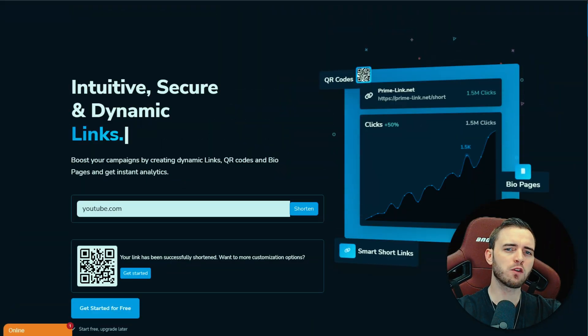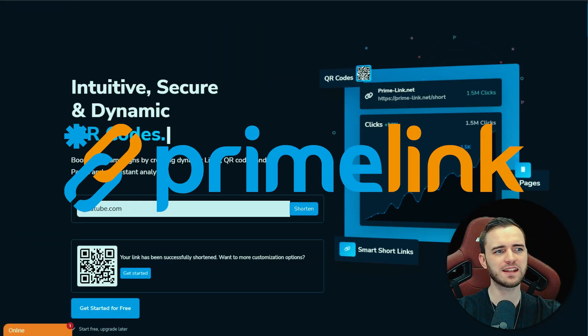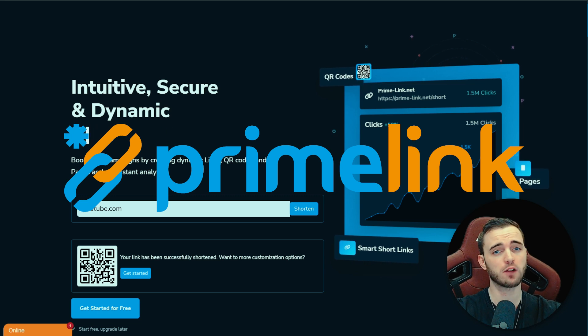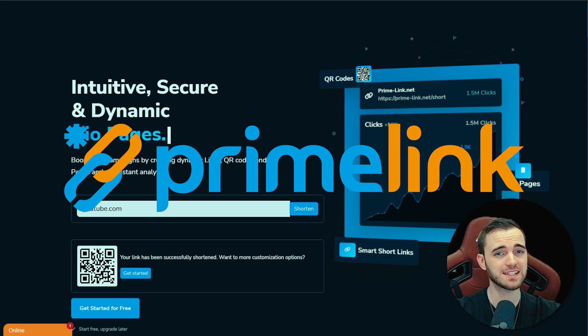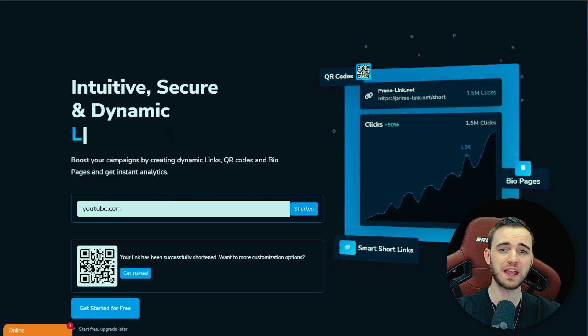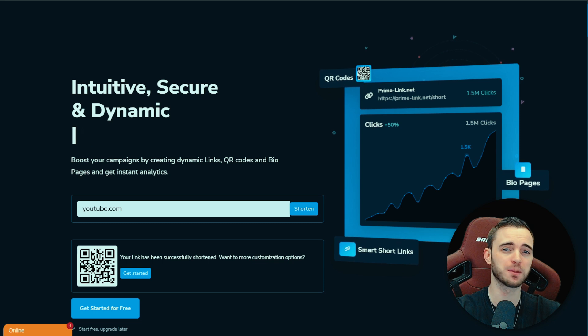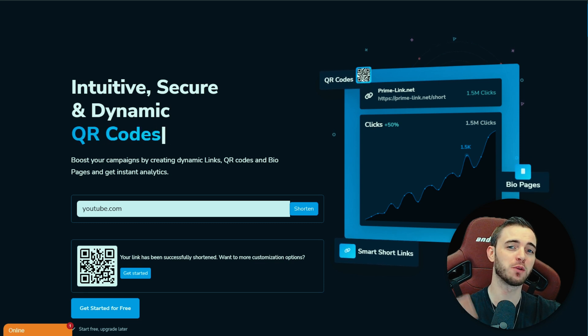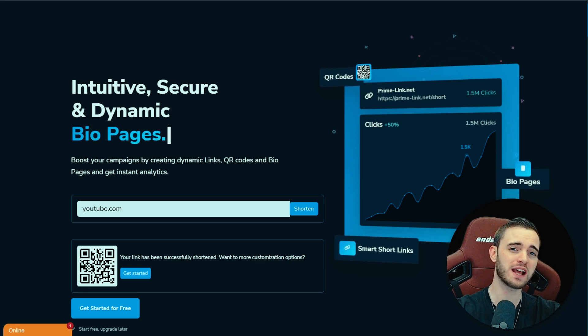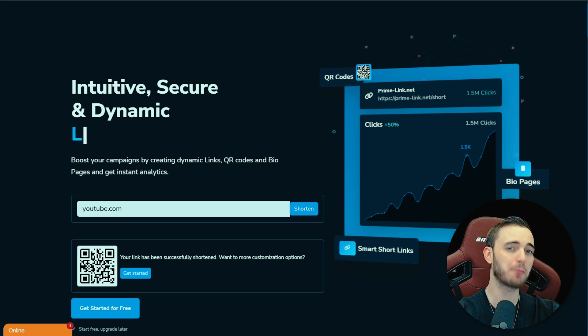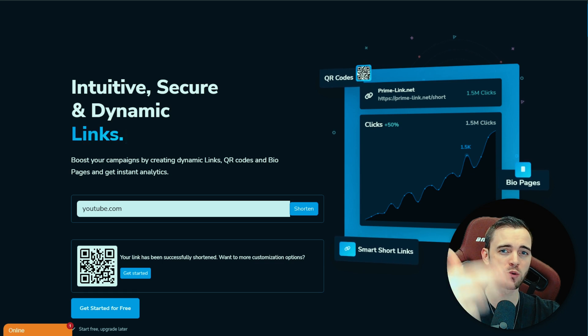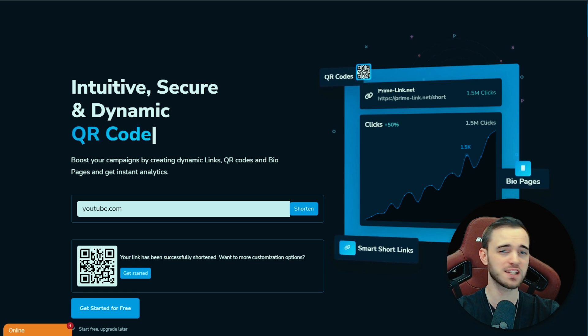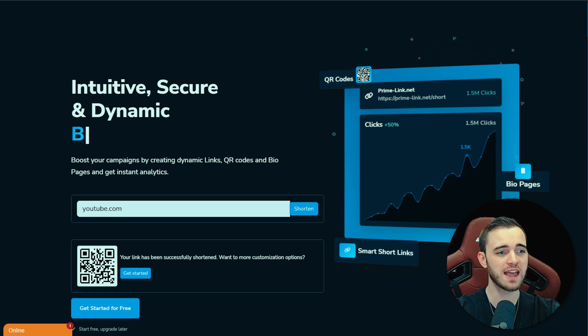Starting off with Primelink, we can see that these guys offer QR codes, they offer bio pages. So if you have an Instagram, you'll basically have multiple links that you want to put on there, but Instagram only lets you put one link on there, right? So you would actually have a bio link that links to a page that shows all of your other socials. That's essentially what a bio page is.